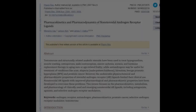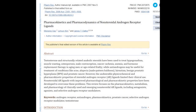In a paper titled 'Pharmacokinetics and Pharmacodynamics of Non-Steroidal Androgen Receptor Ligands,' various non-steroidal androgen receptor ligands such as bicalutamide, flutamide, and nilutamide are discussed. These compounds, particularly the toluidines like bicalutamide, serve as prime examples of non-steroidal anti-androgens that are specific to the androgen receptor without significant cross-reaction to other steroid receptors.